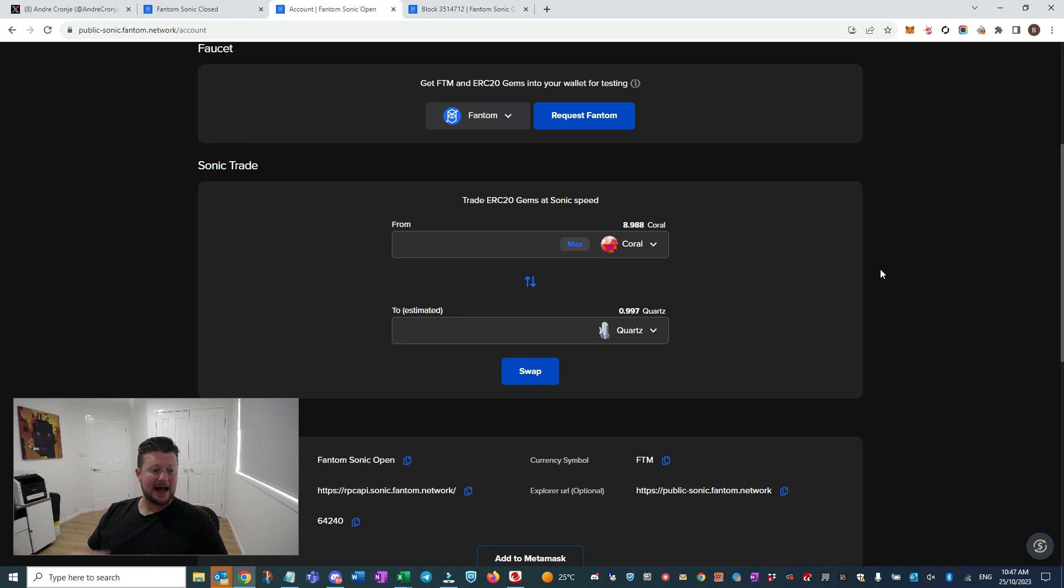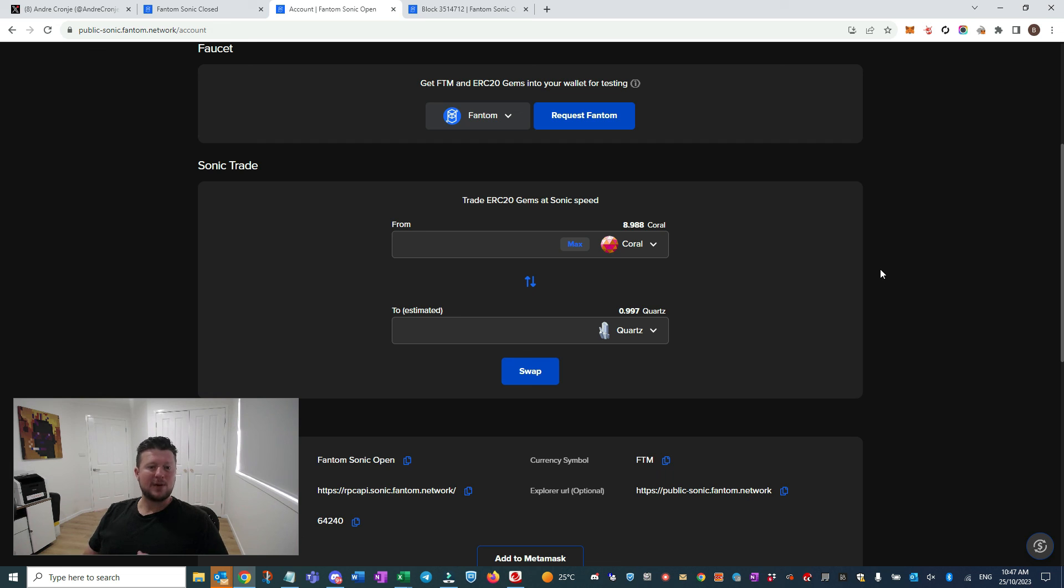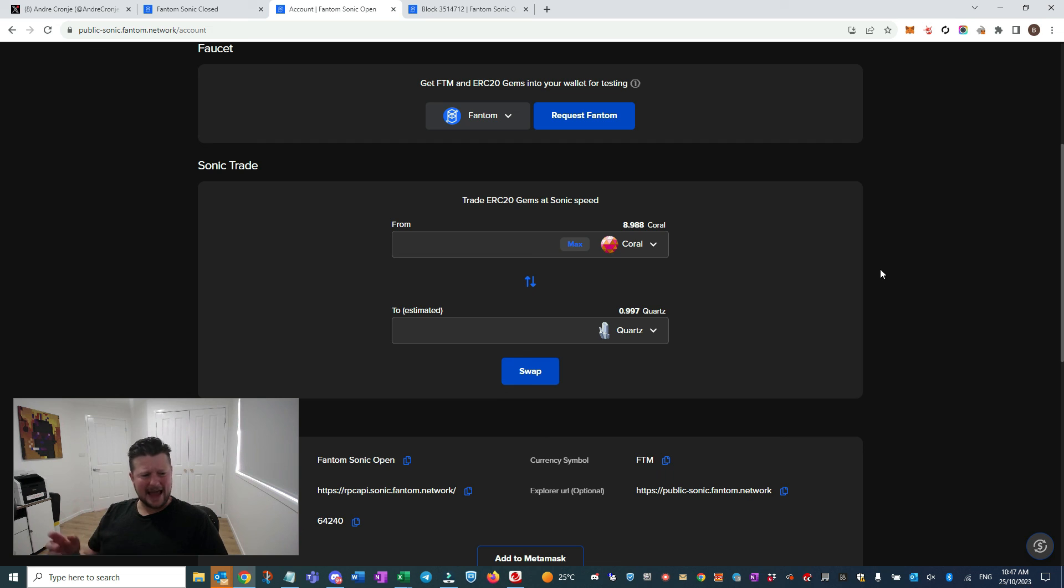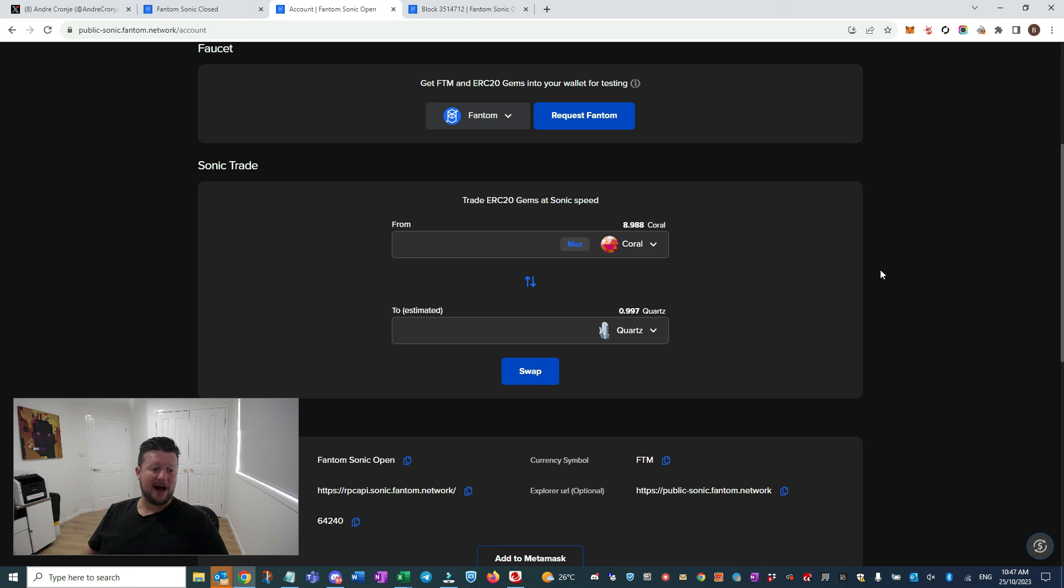And this is what's going to help us onboard the next level of people into the space. This is where we can start to bring in some of the people that aren't necessarily into DeFi and stuff like that - the gamers and all that - and get them interacting on a smooth, fast network.